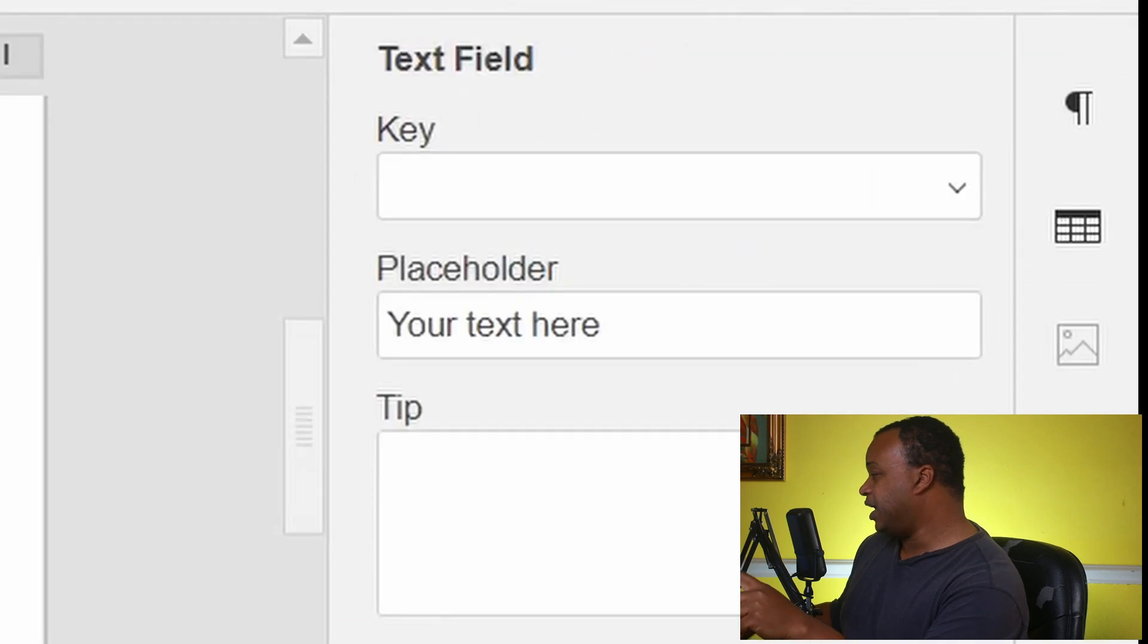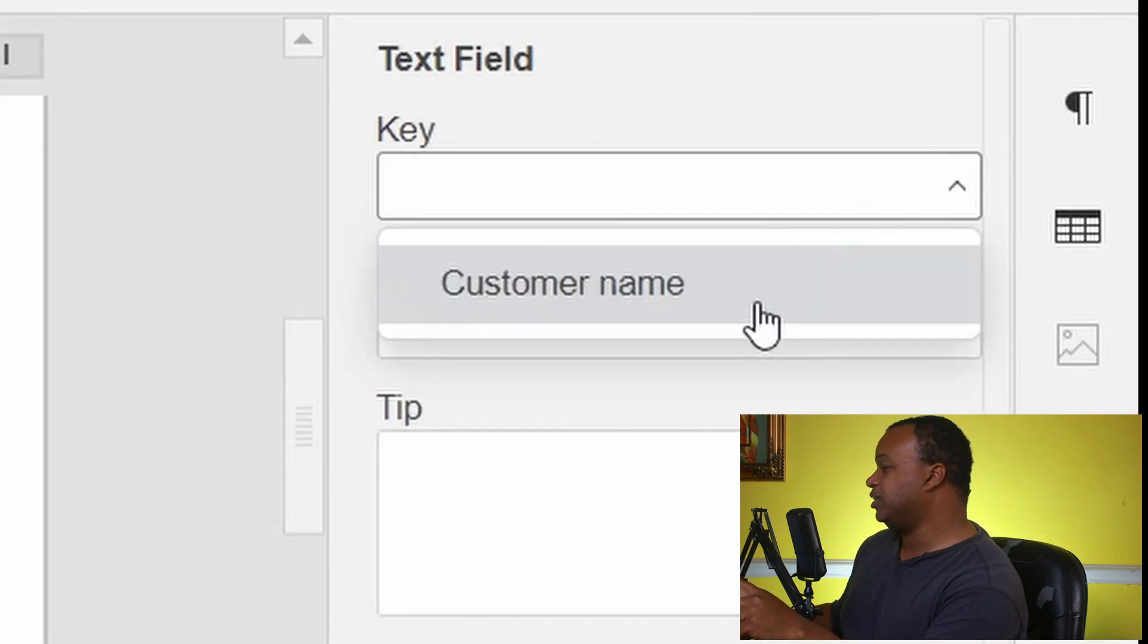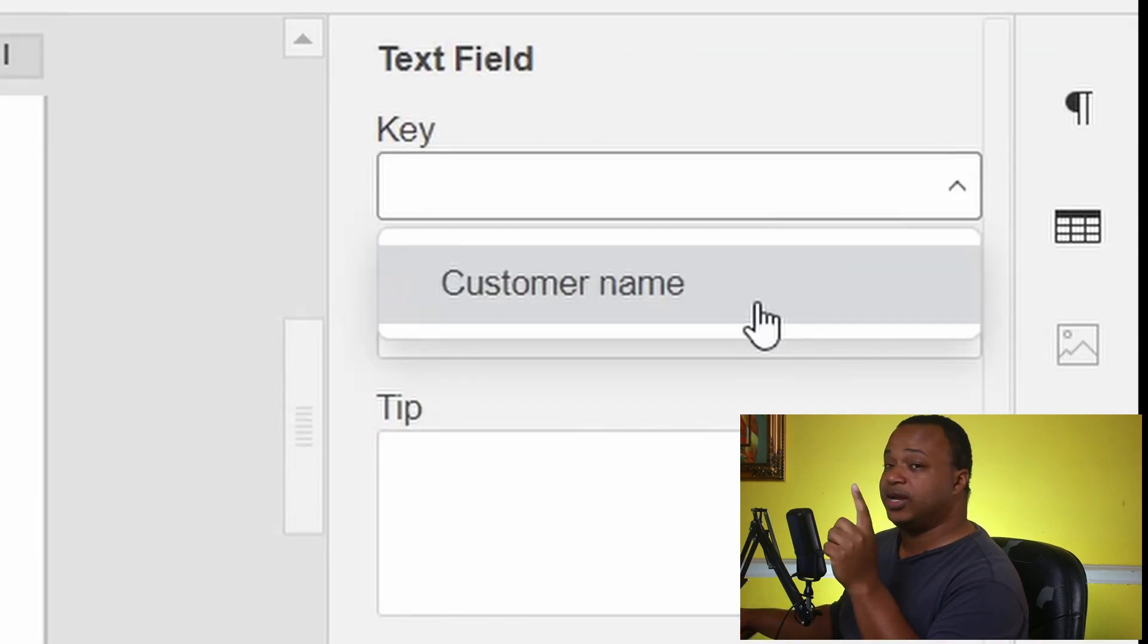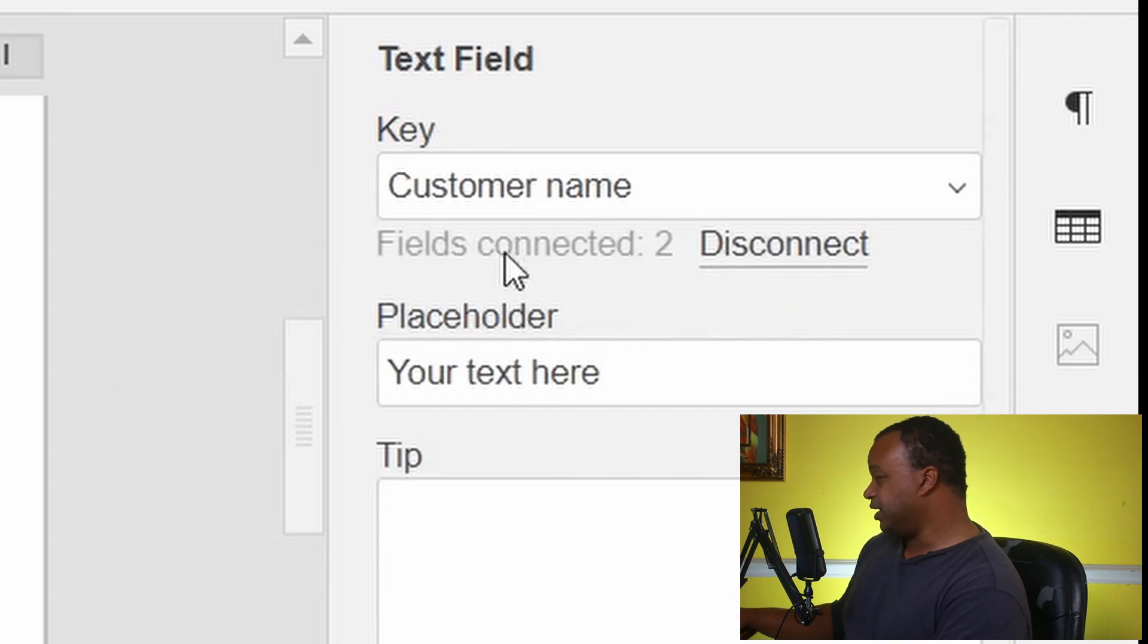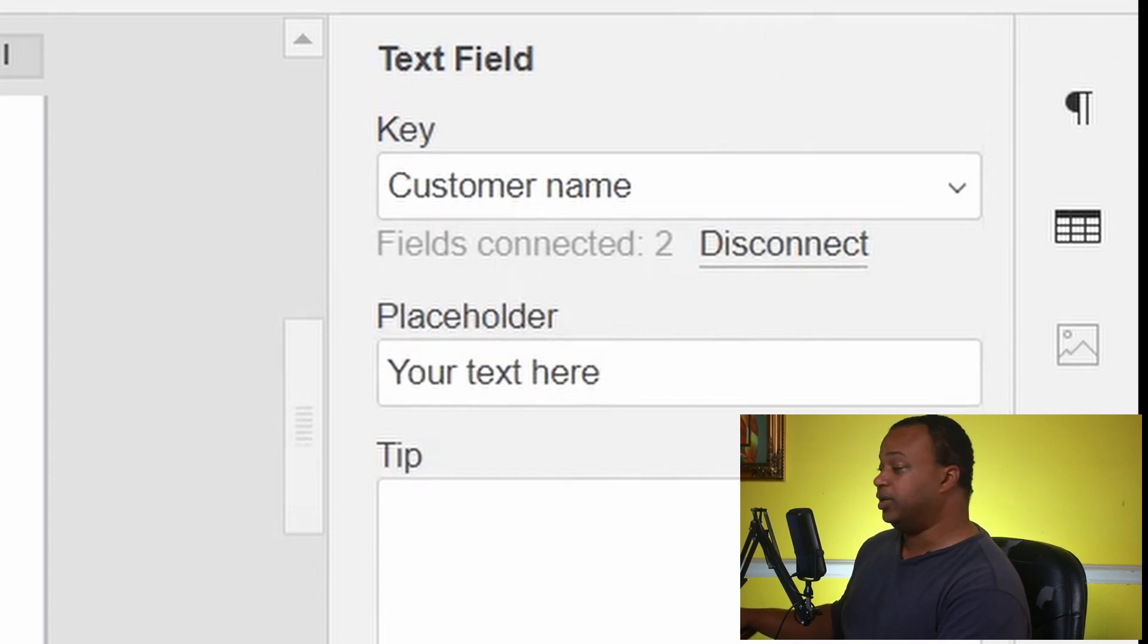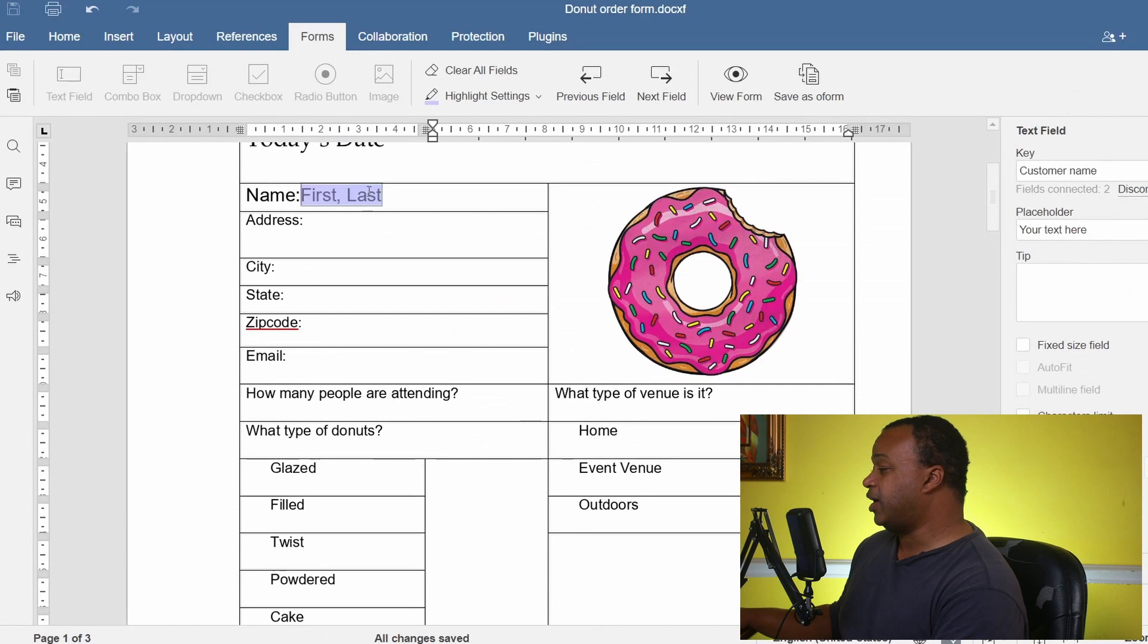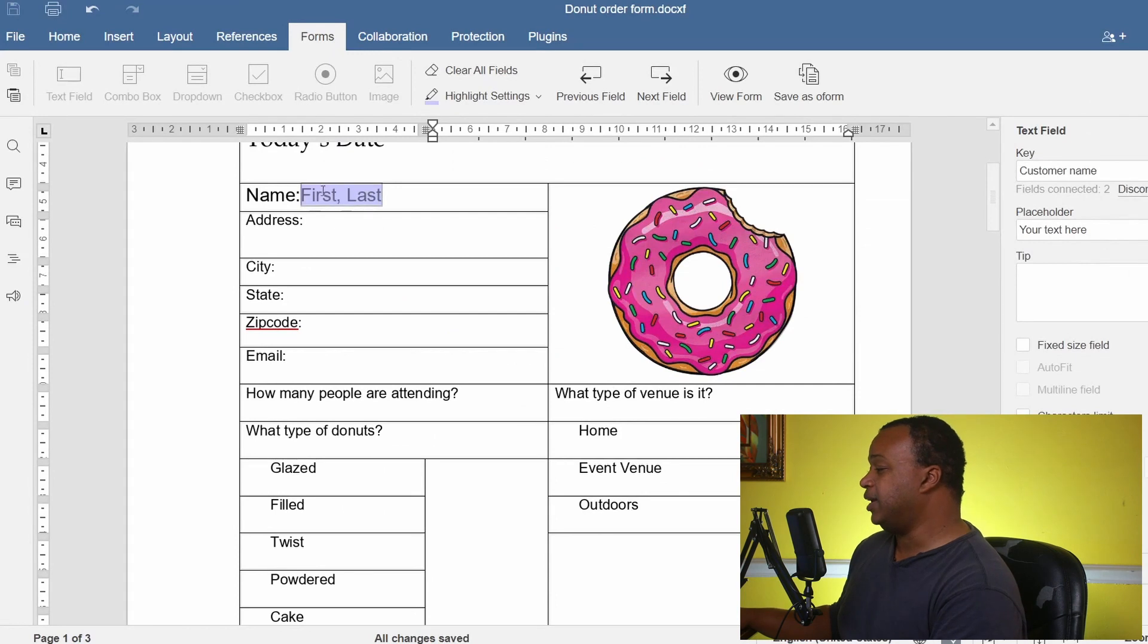So let's go ahead and do Text Field, and where it says Key, we look at the field we just created called Customer Name. So you see where it says Connected, two fields are connected to Customer Name. So if I put my name here and if I scroll down, it automatically populates right there.